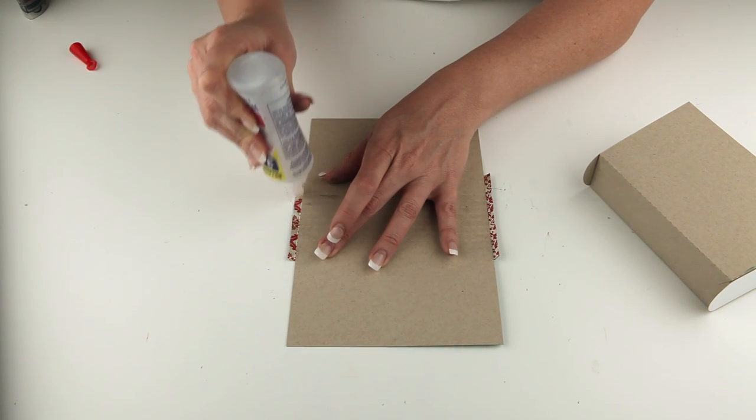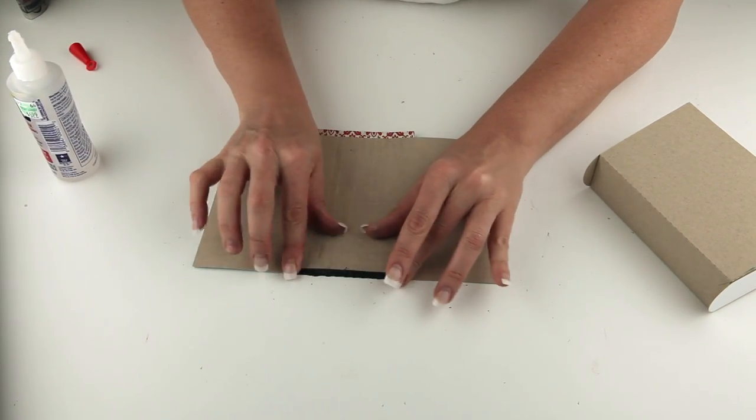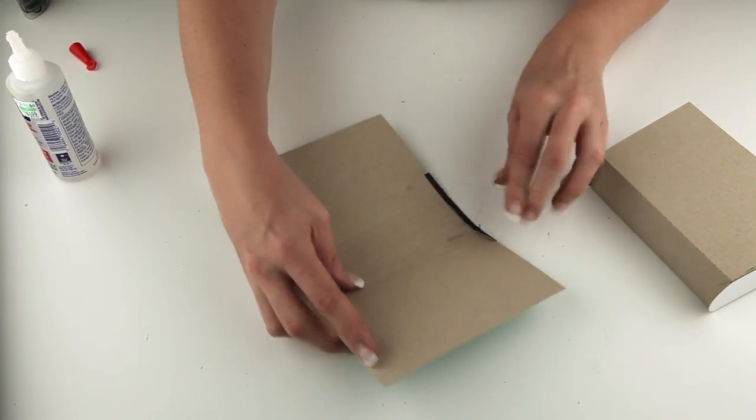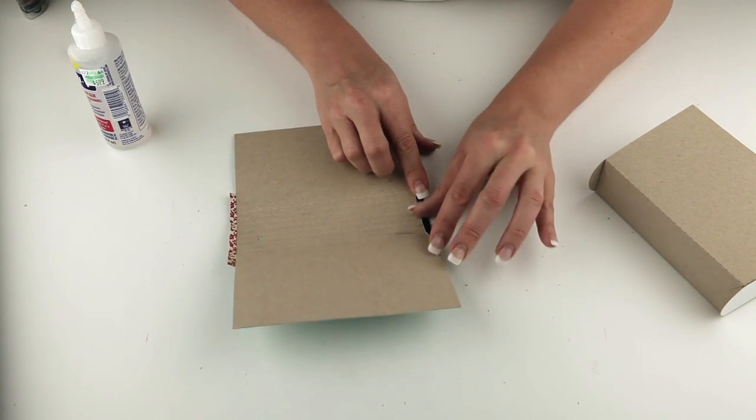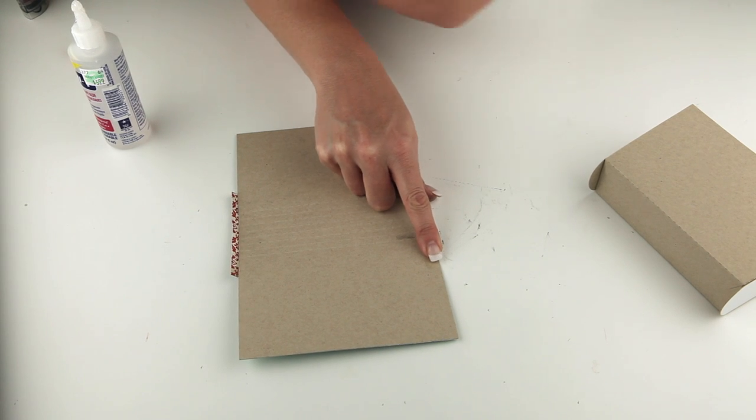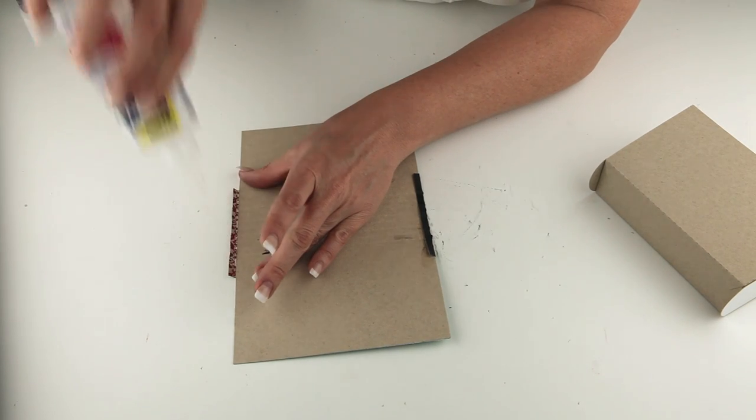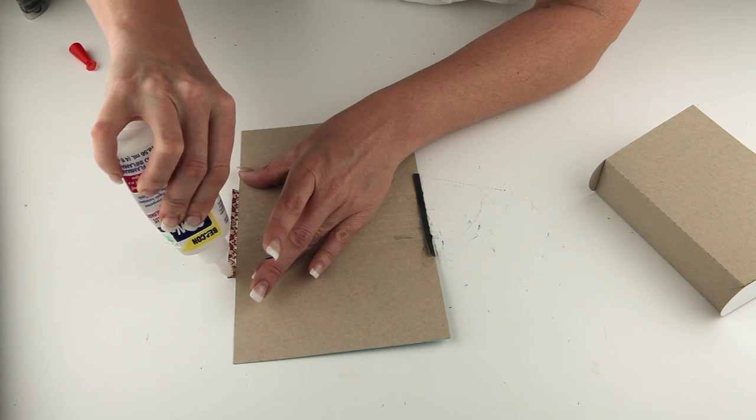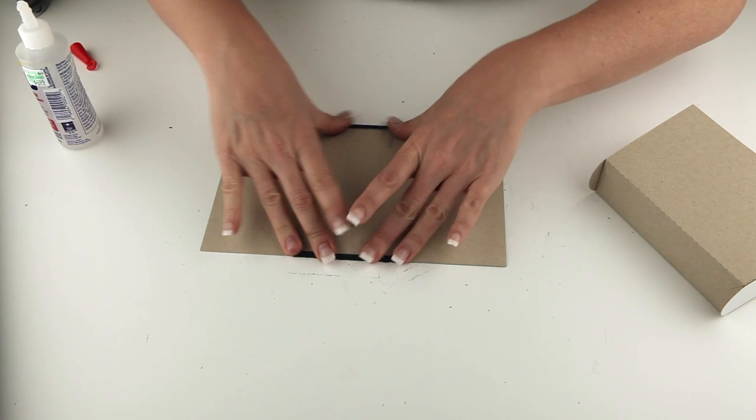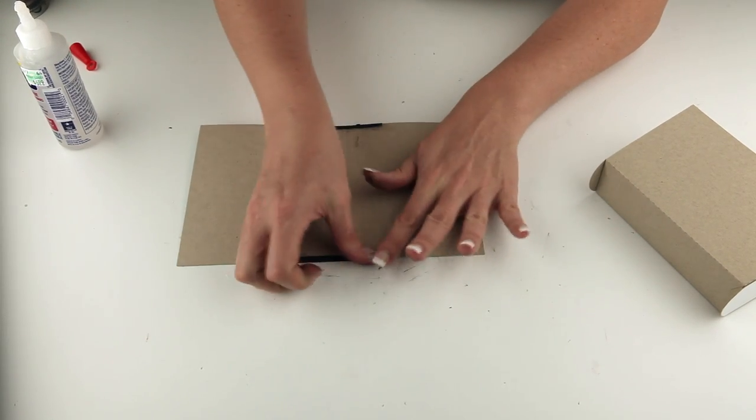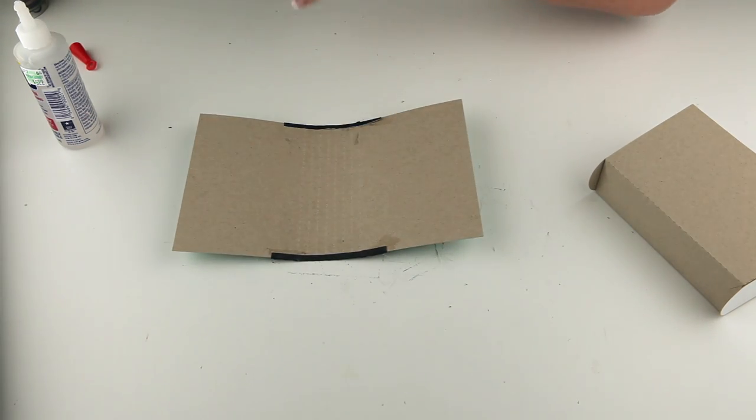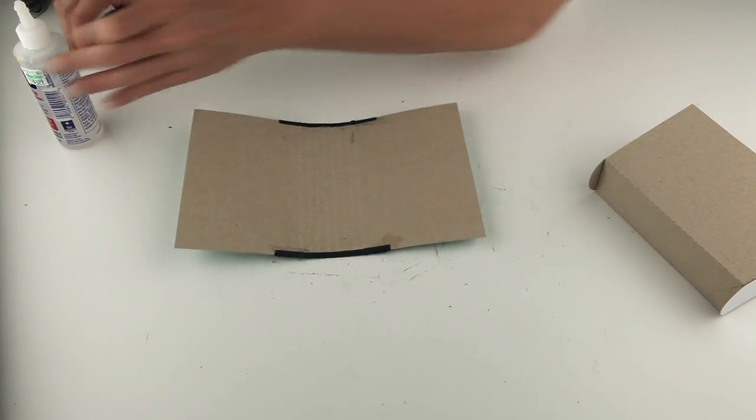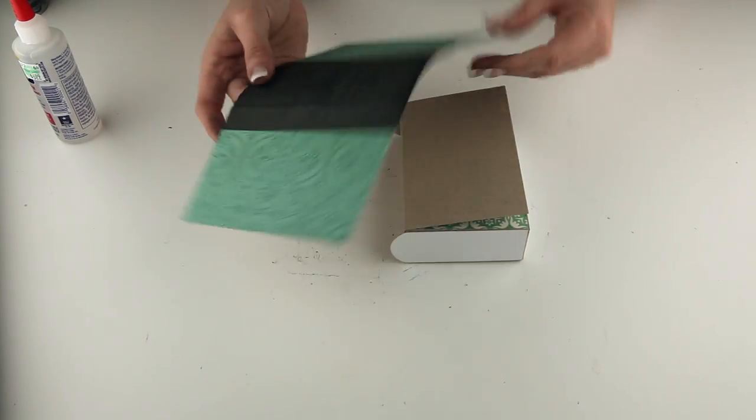This just makes it look like that binding is wrapping to the inside of the book. It's a nice finishing touch. I should have got my little clamps out. Those would be handy right now. Okay, so just hold that down until it's nice and dry. Now our book cover is ready to go on our book.